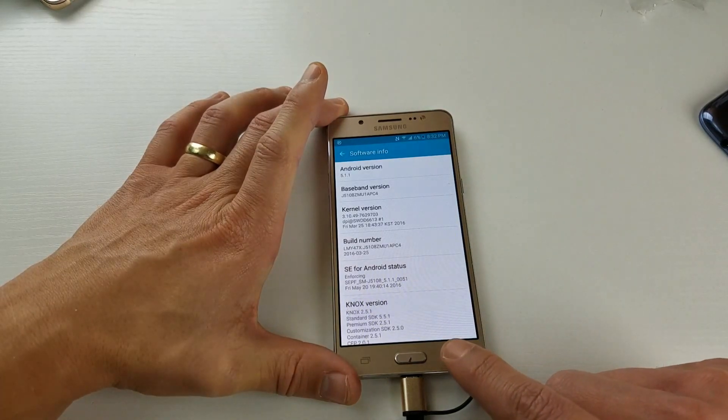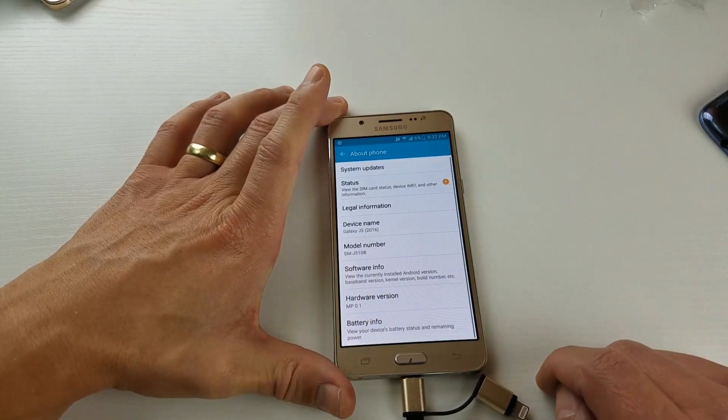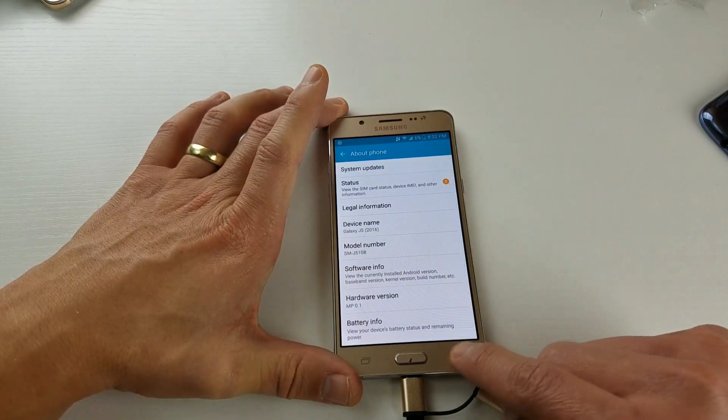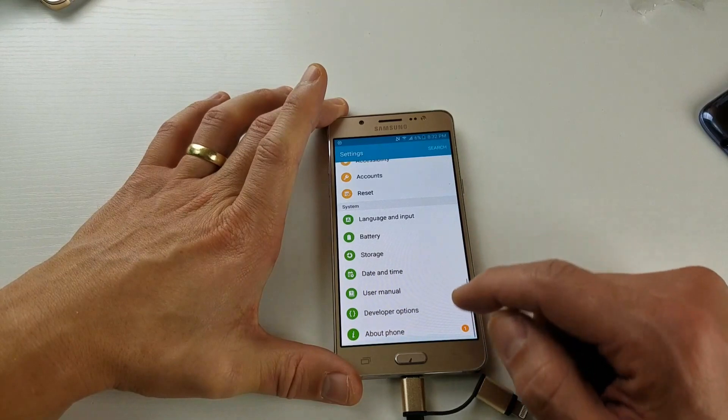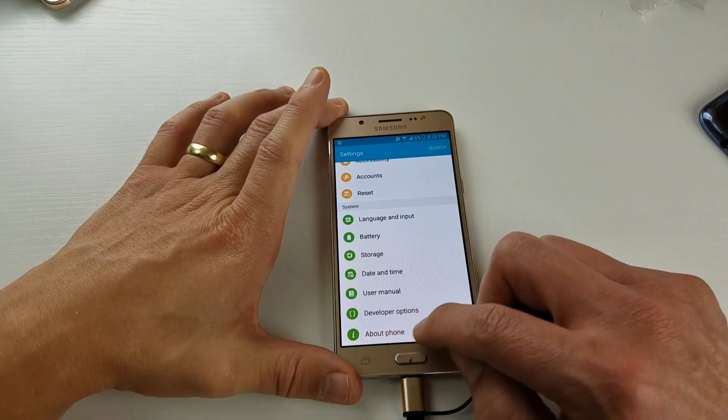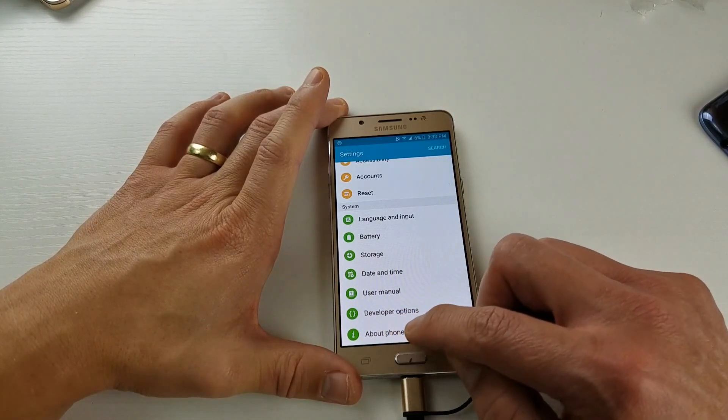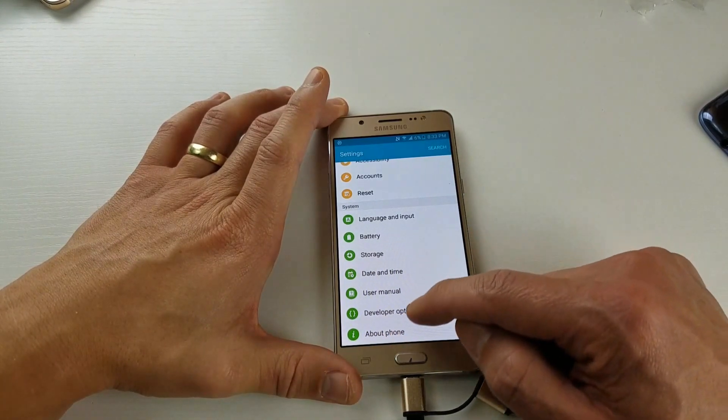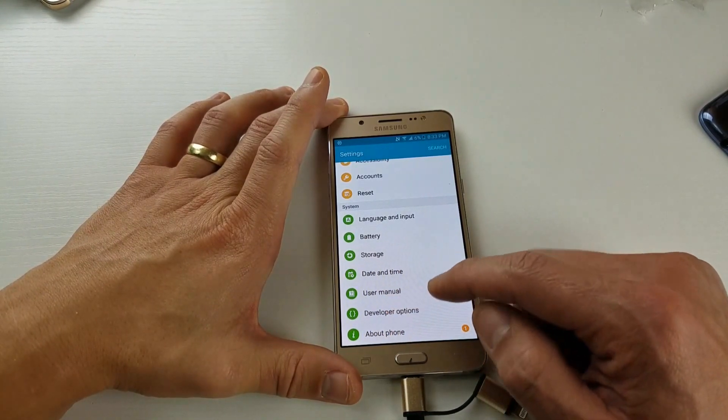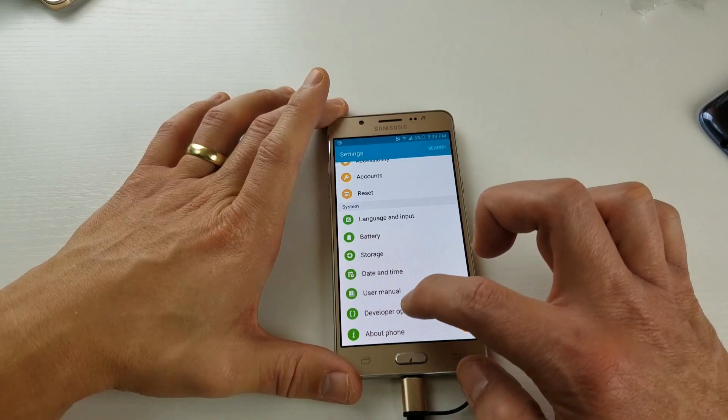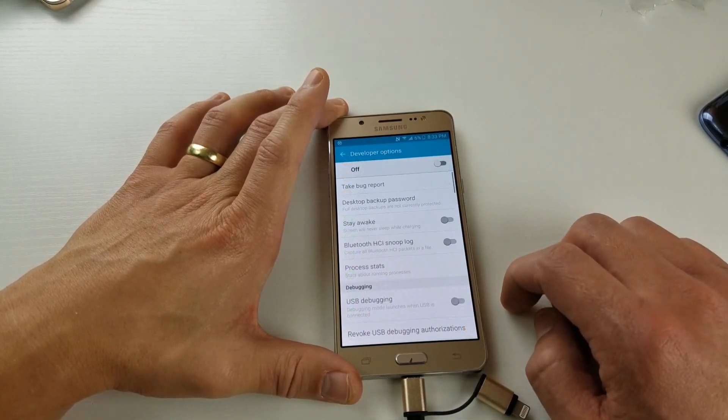Then the next thing you've got to do is go ahead and click on the Back button. And then above the About Phone, you should see developer options in here somewhere. And here's developer options.